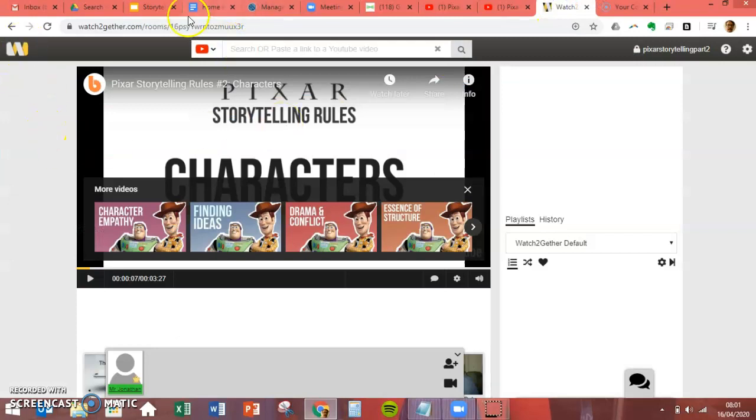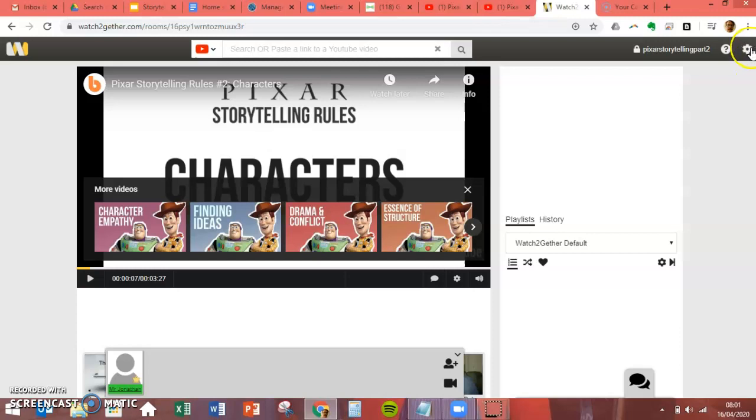So if you click on this tab, this is called Watch Together dot com. You'll need to set up an account, but you can log in with your Google account. That's pretty easy.